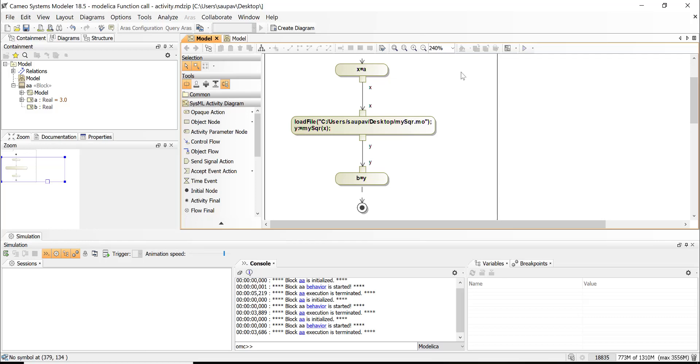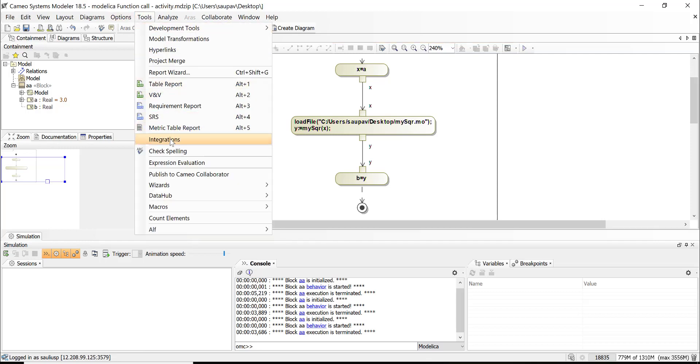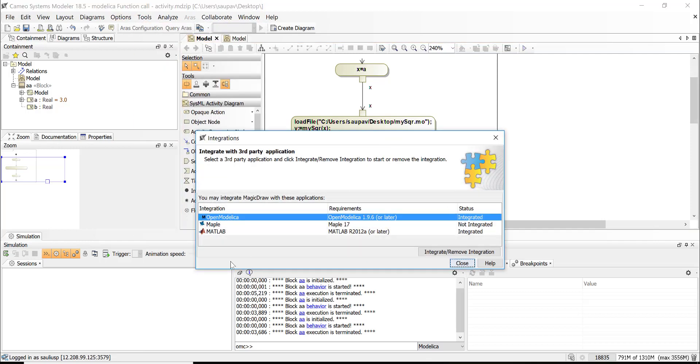So that's the integration with Modelica which is same for the Matlab and same for Mathematica and Modelica—for Maple.